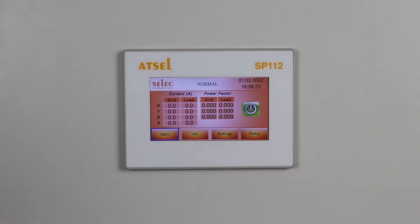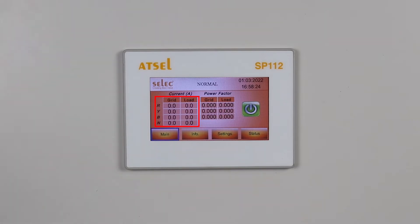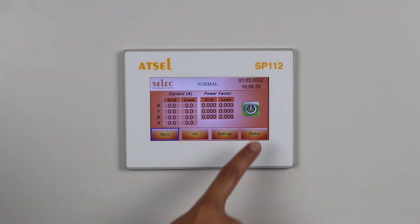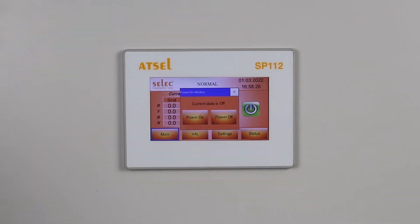Programming. In the main menu, you can simultaneously see load side current and grid side current in all 4 lines — RYB and neutral. Similarly, you can see the power factor: what is the condition of power factor on the grid side and what is the condition on the load side. This is the power on/off button — through this you can switch this module on or off.